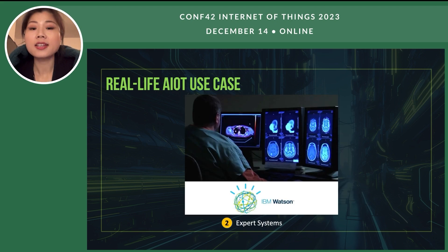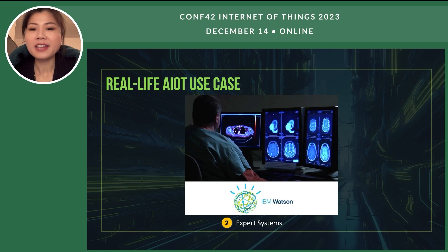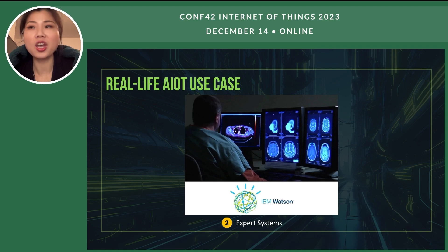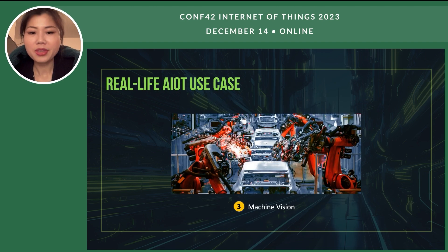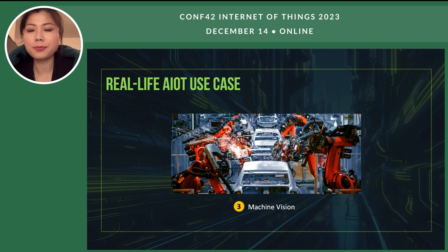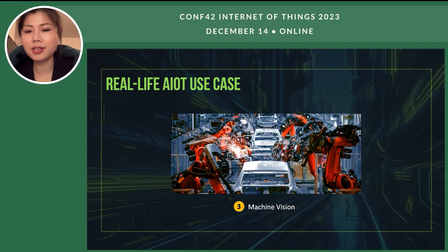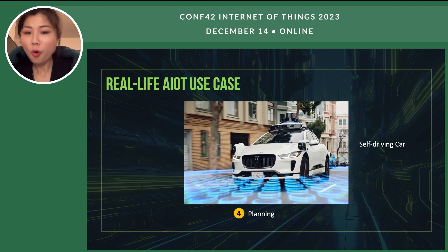Second, expert systems. Take IBM Watson for example. It has been utilized in hospitals for medical diagnosis, which is quite amazing and very practical. Number three, machine vision. As I mentioned, neural networks are used for this purpose. Machine vision can be used in production lines to do product quality checks.